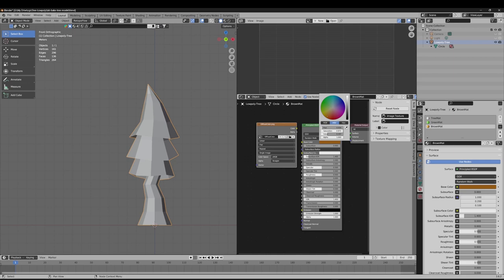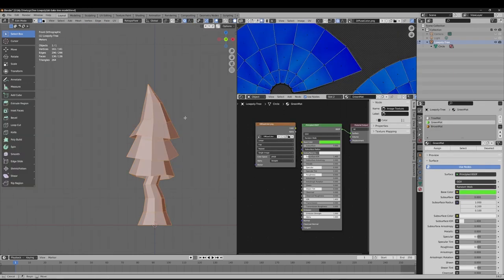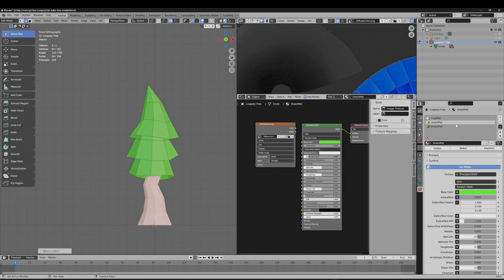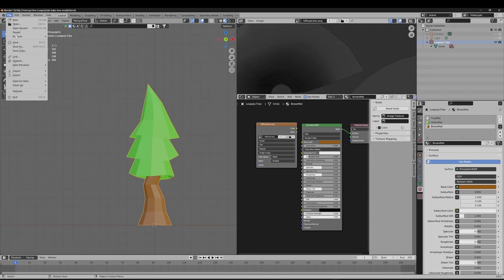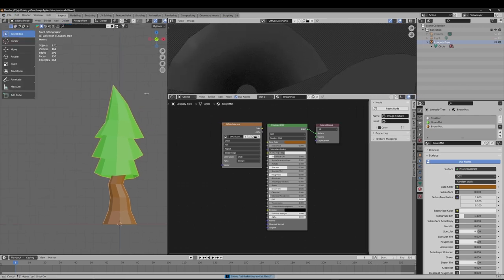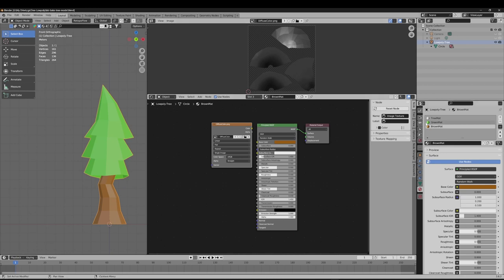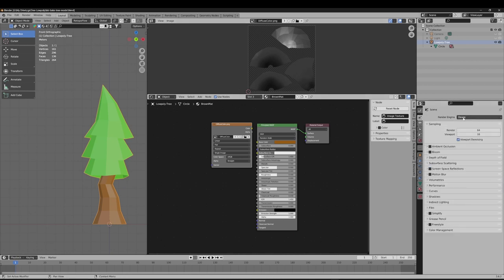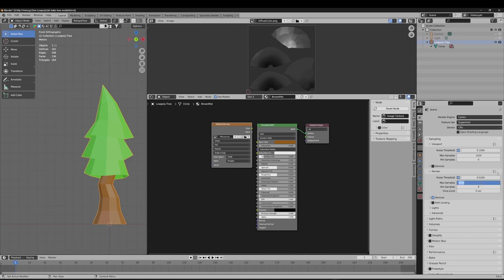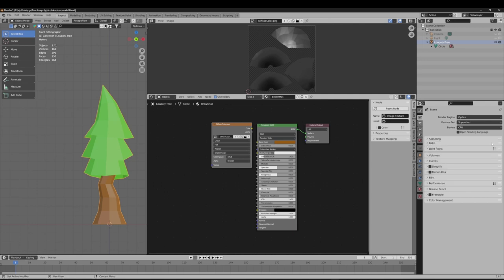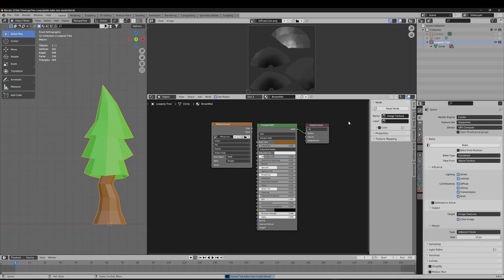After recovering from a crash, reassign the materials quickly and verify them in material preview. Save the Blender file. Go to render setup, change to Cycles, set samples to 256. Put the Bake panel at the top and use GPU compute. Save the file again before proceeding.